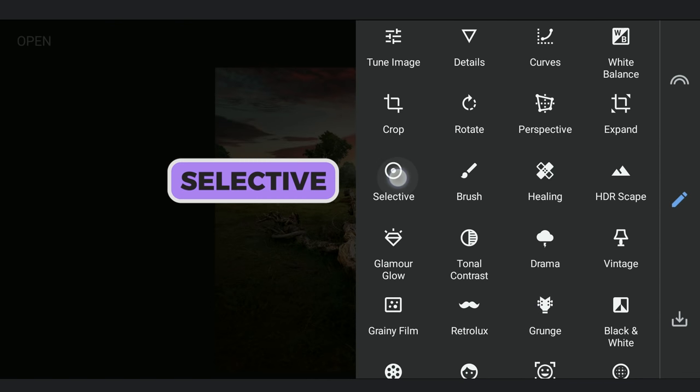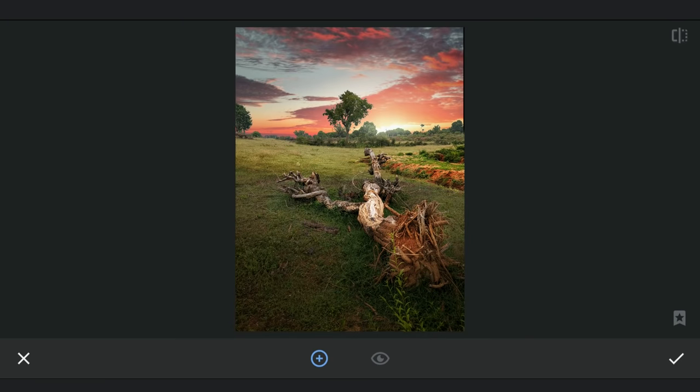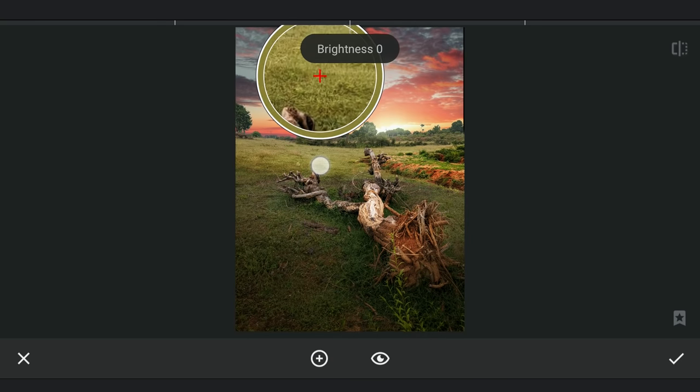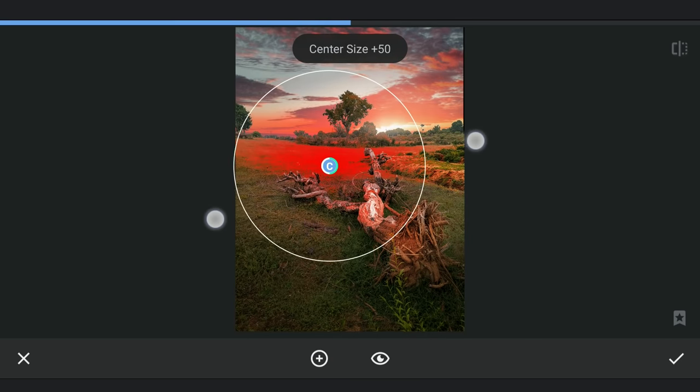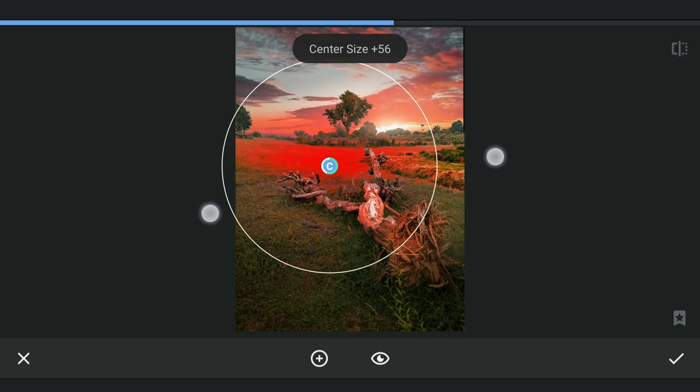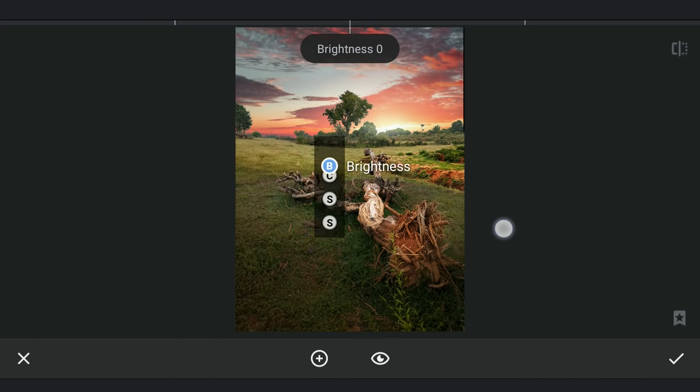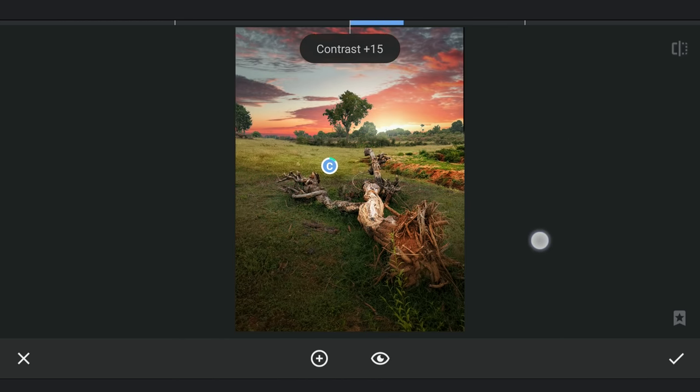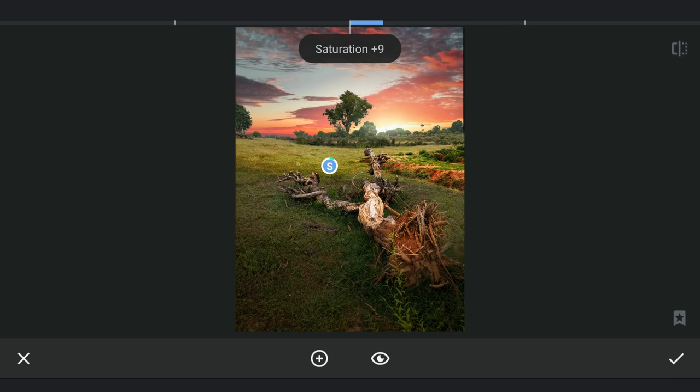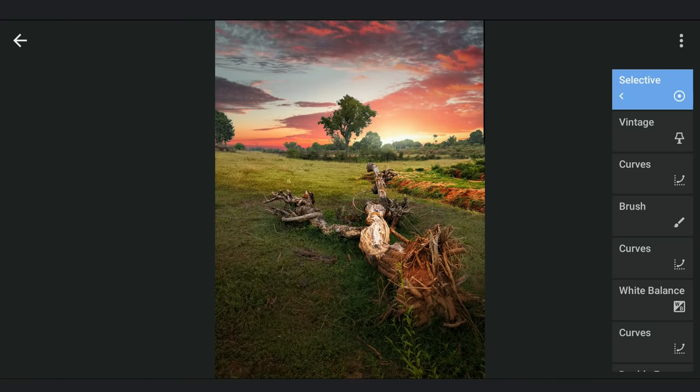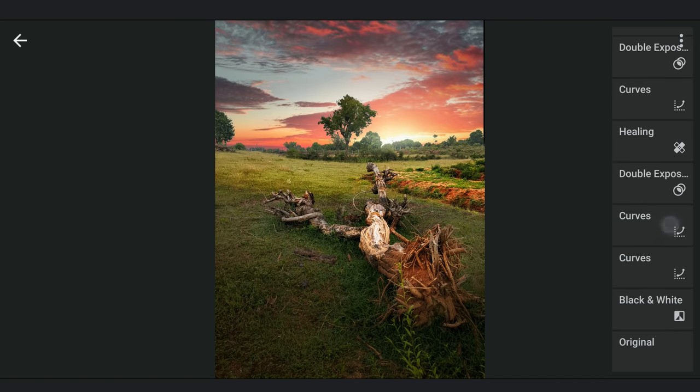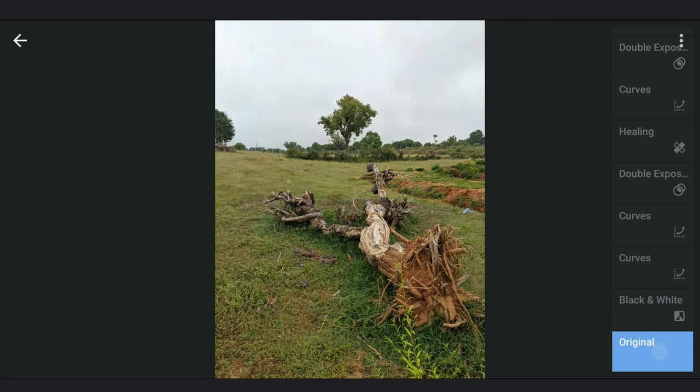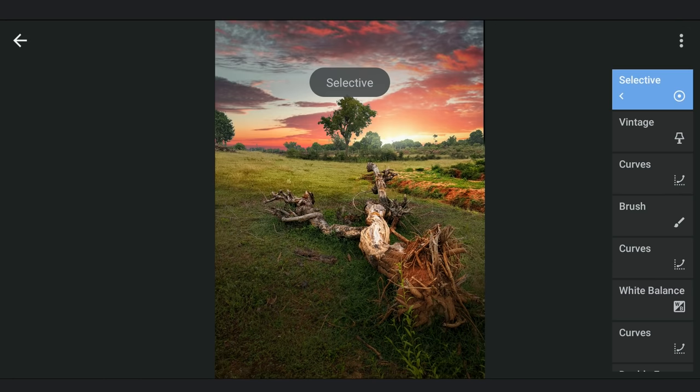Using a selective filter, adding some contrast and a bit of saturation to the grass in the middle.